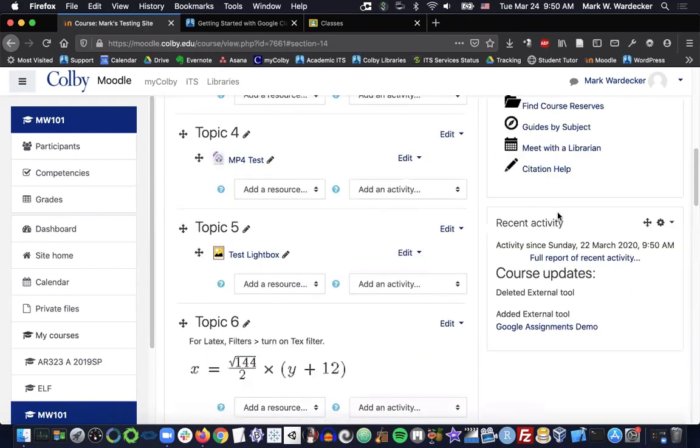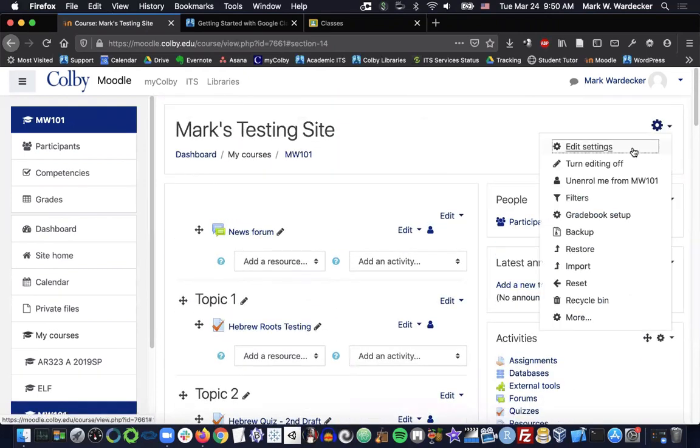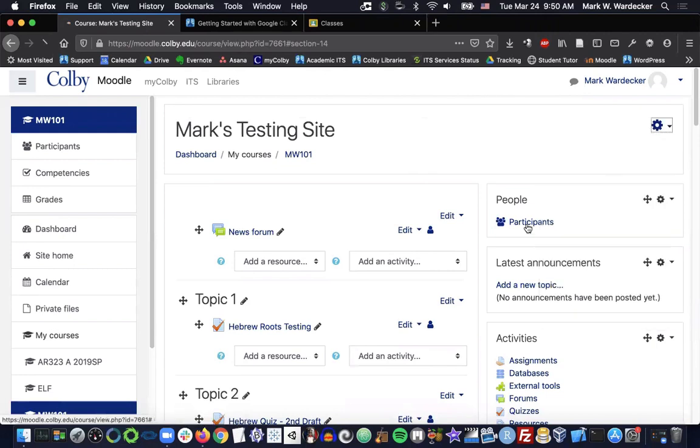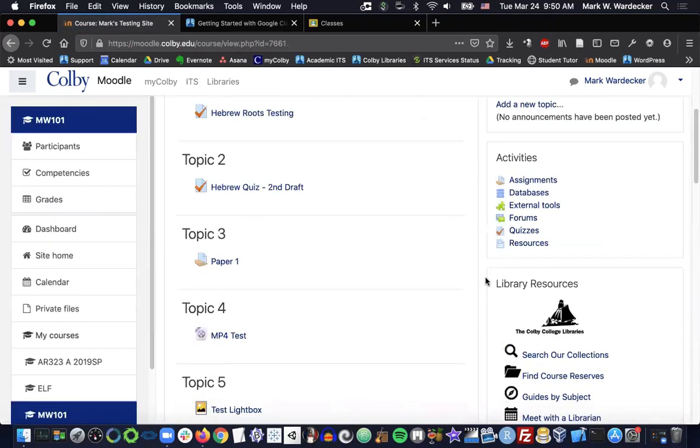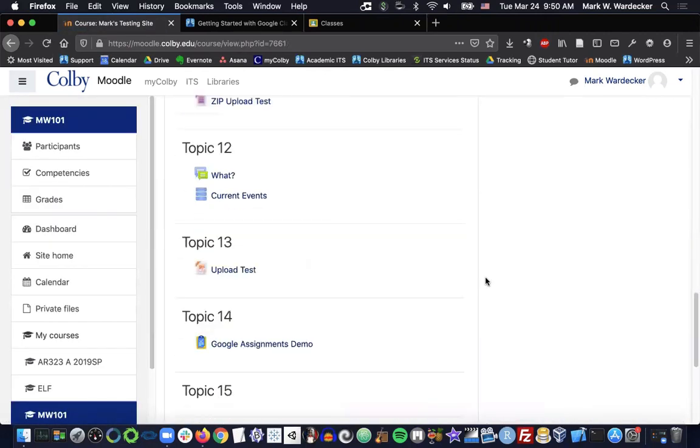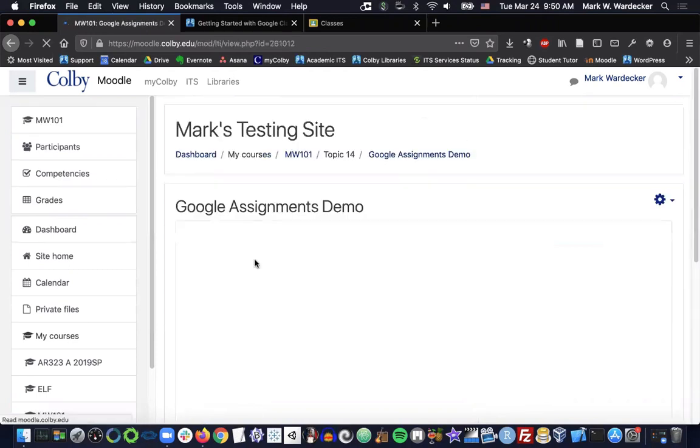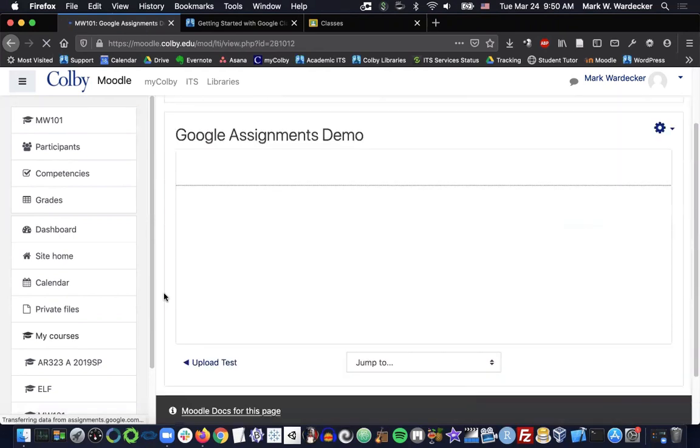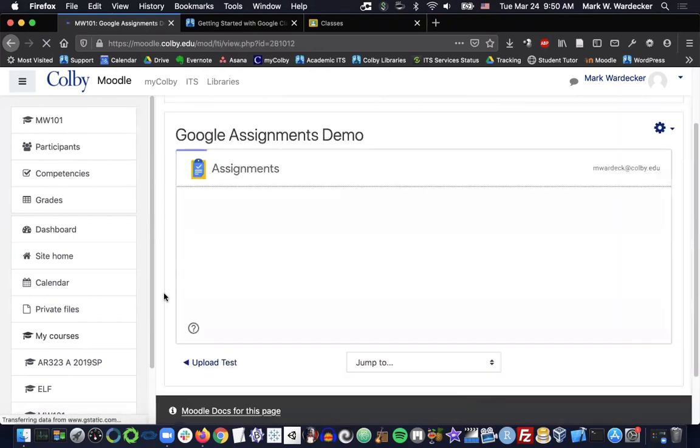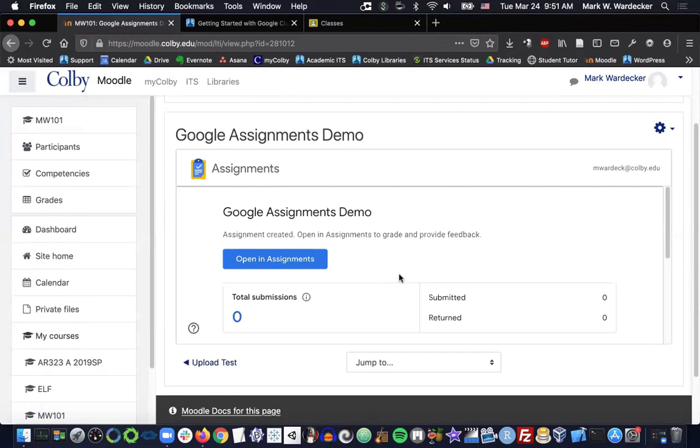Now, if I turn editing off and then head back to our assignment, when I click on it, the Google Assignments/Google Classroom user interface will appear. As students submit assignments, you will then be able to click on them, mark them up in Google Docs, and then grade them and return them using assignments.